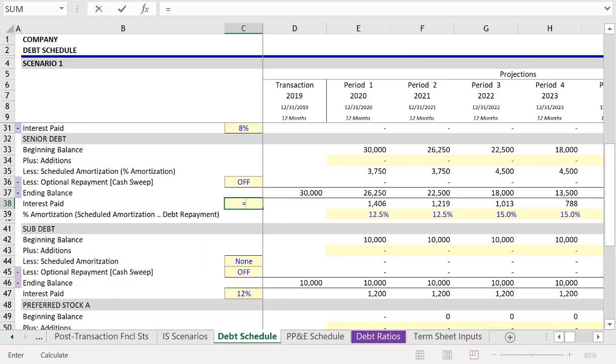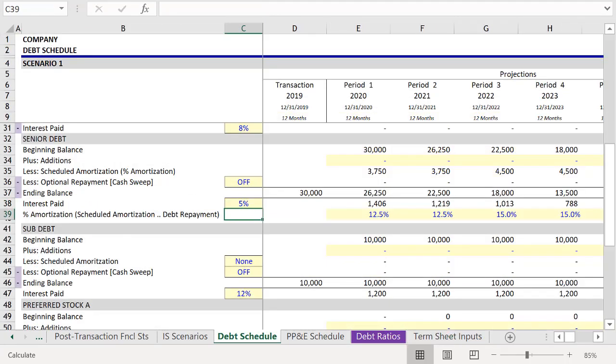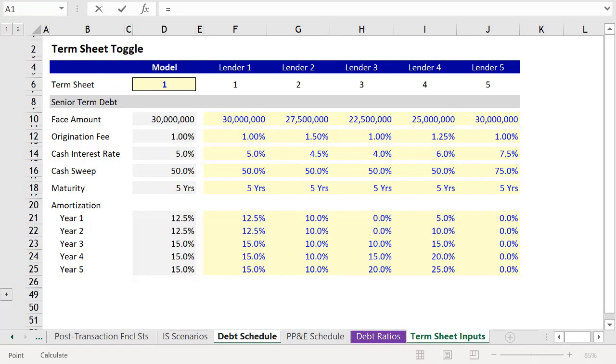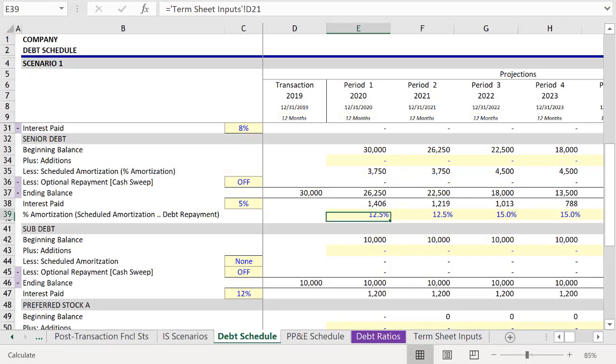Let's start with interest expense, link to our cash interest rate, press Enter. Next we want to link up to scheduled amortization. Press Enter.